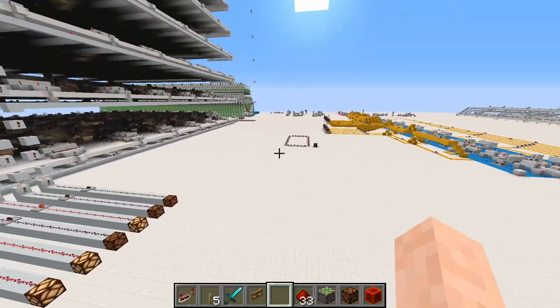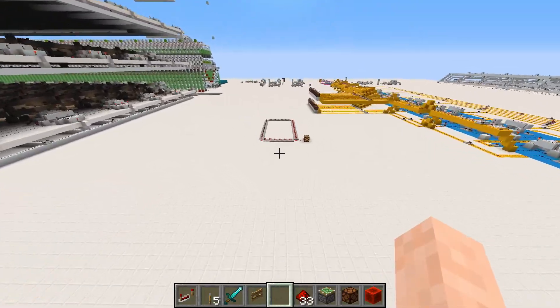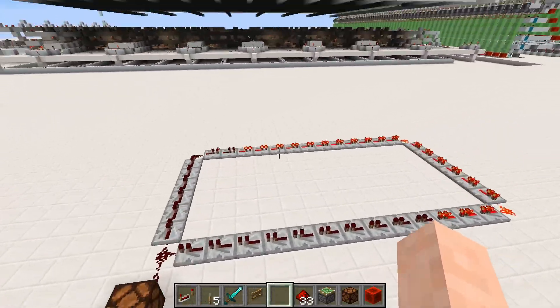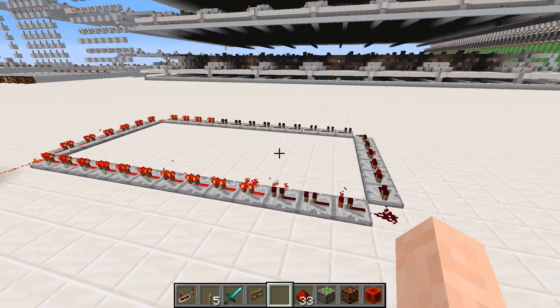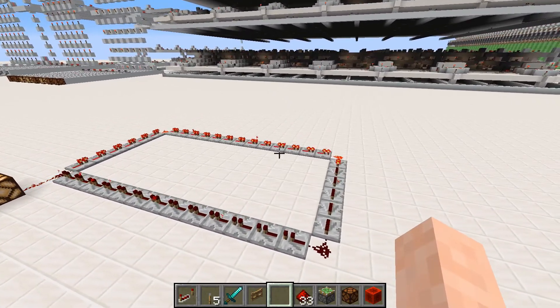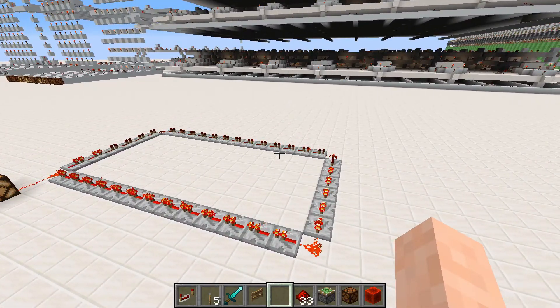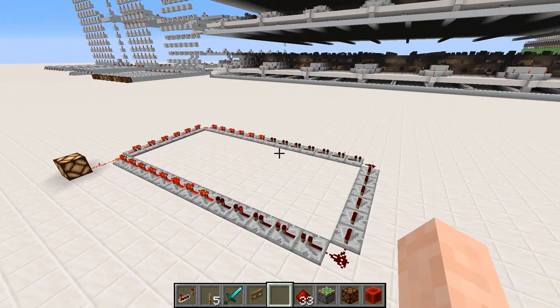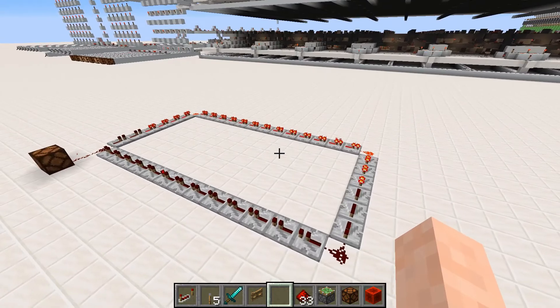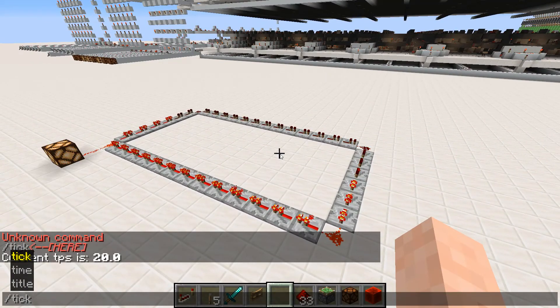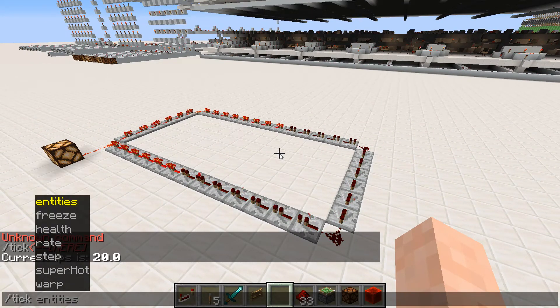So if we look over here, for example, we see this large loop I made out of redstone. And normally this is sort of set in place; however, I can use this command to adjust the tick rate.